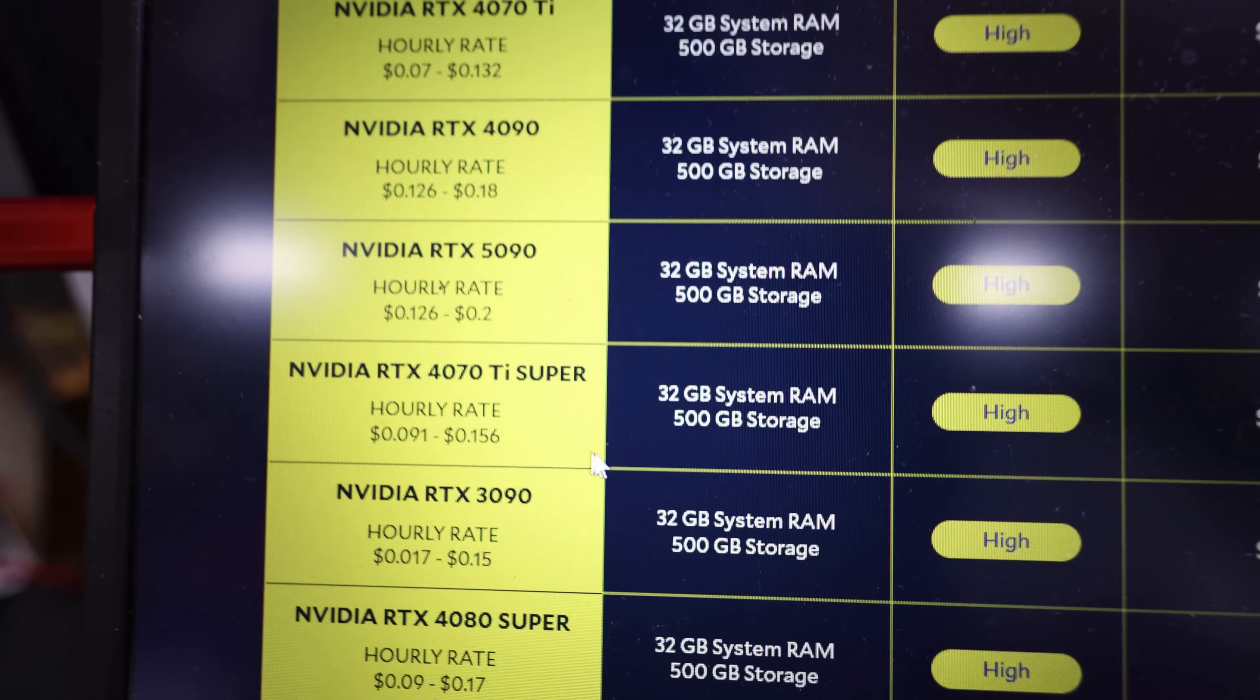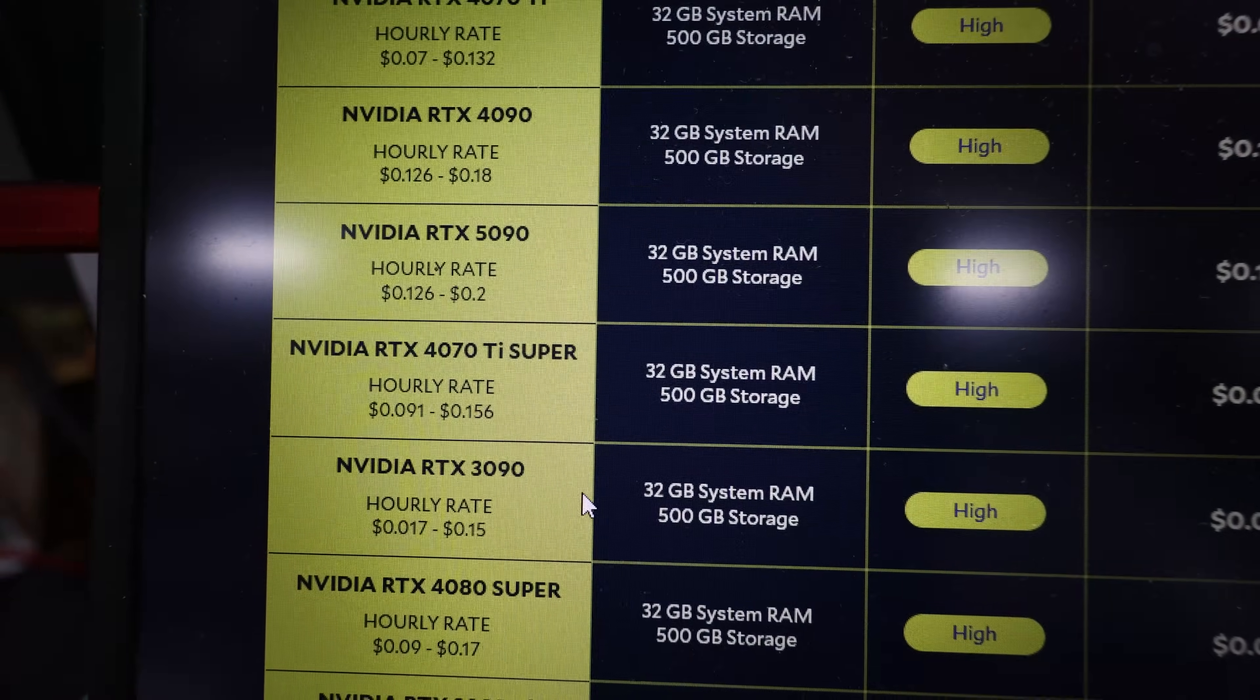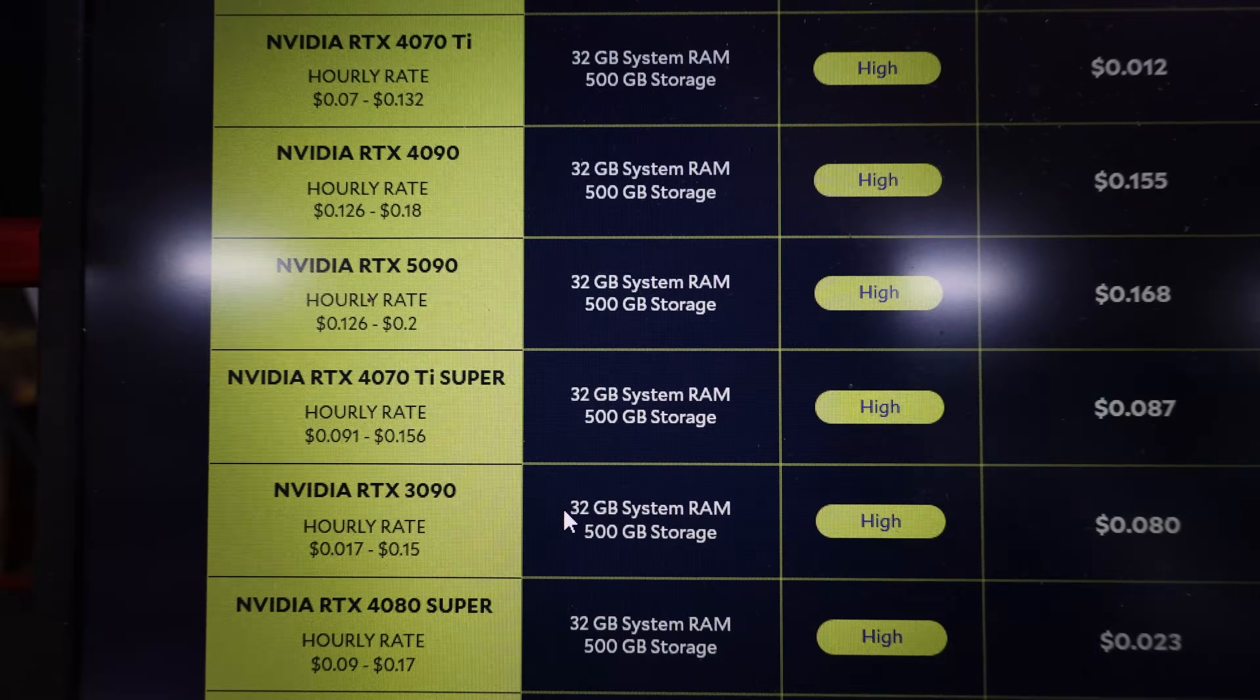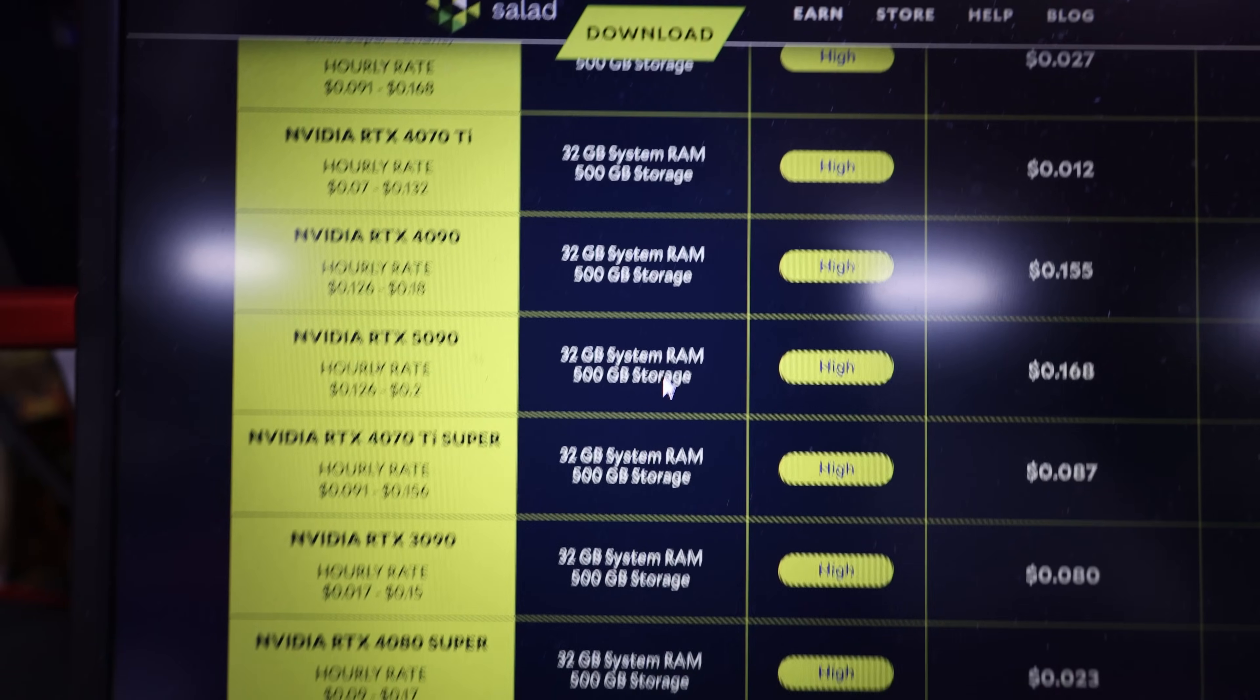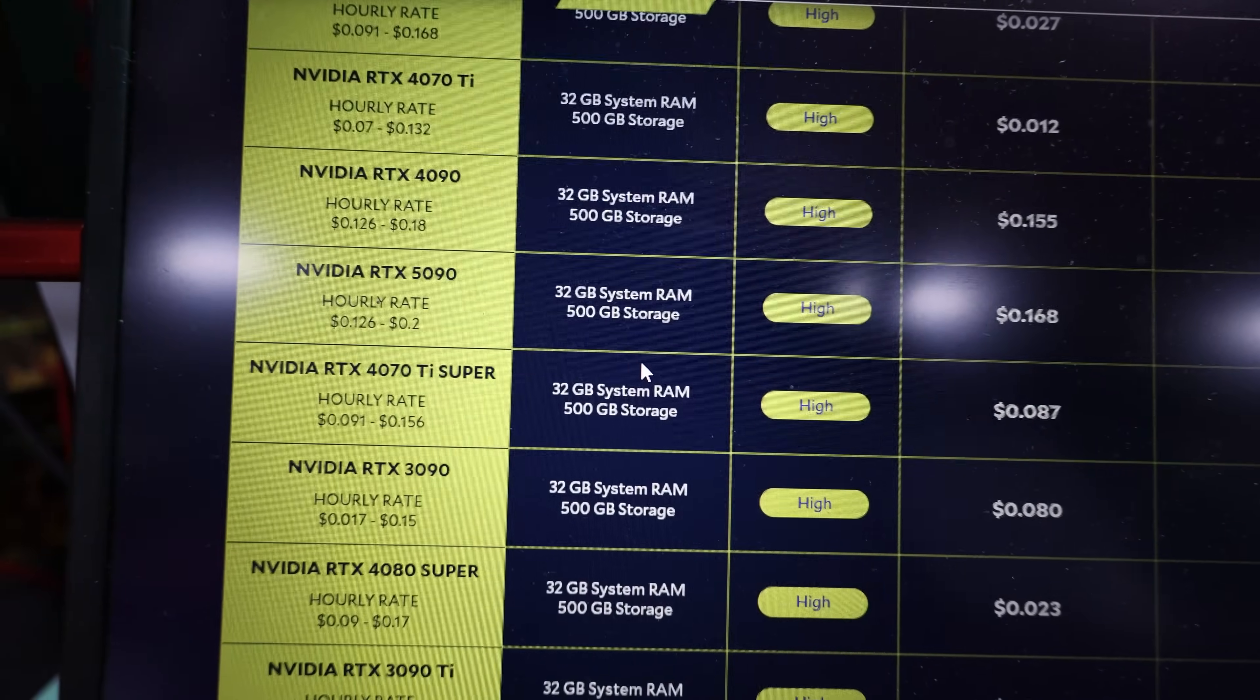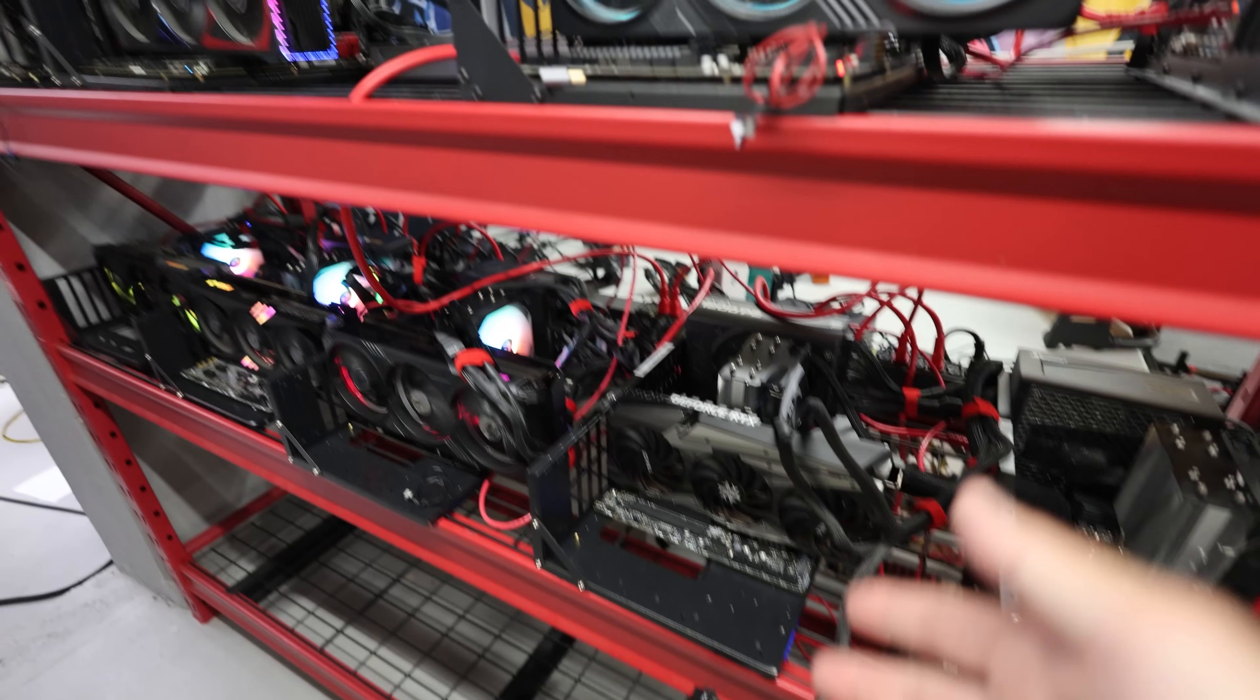So for anyone that has any of these GPUs, get them on Salad. Try to get a paying job. Link down below if you haven't made an account yet. And download the Salad Windows installer and go to town. See if you can get a job if you're interested.